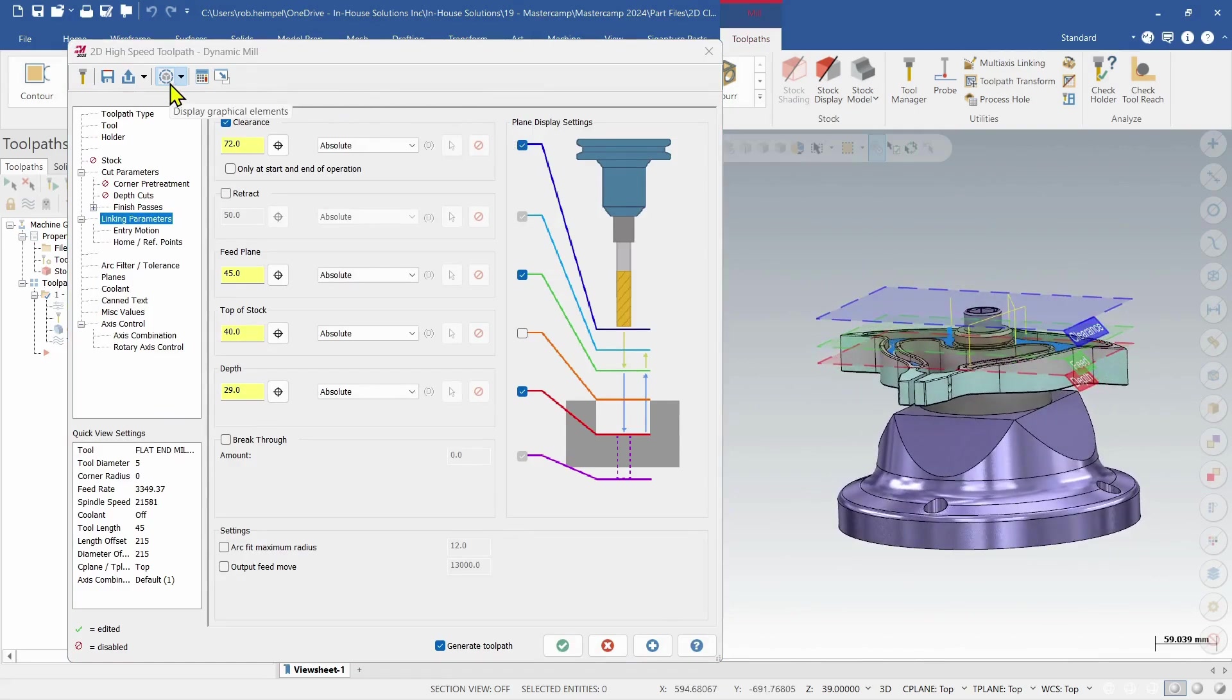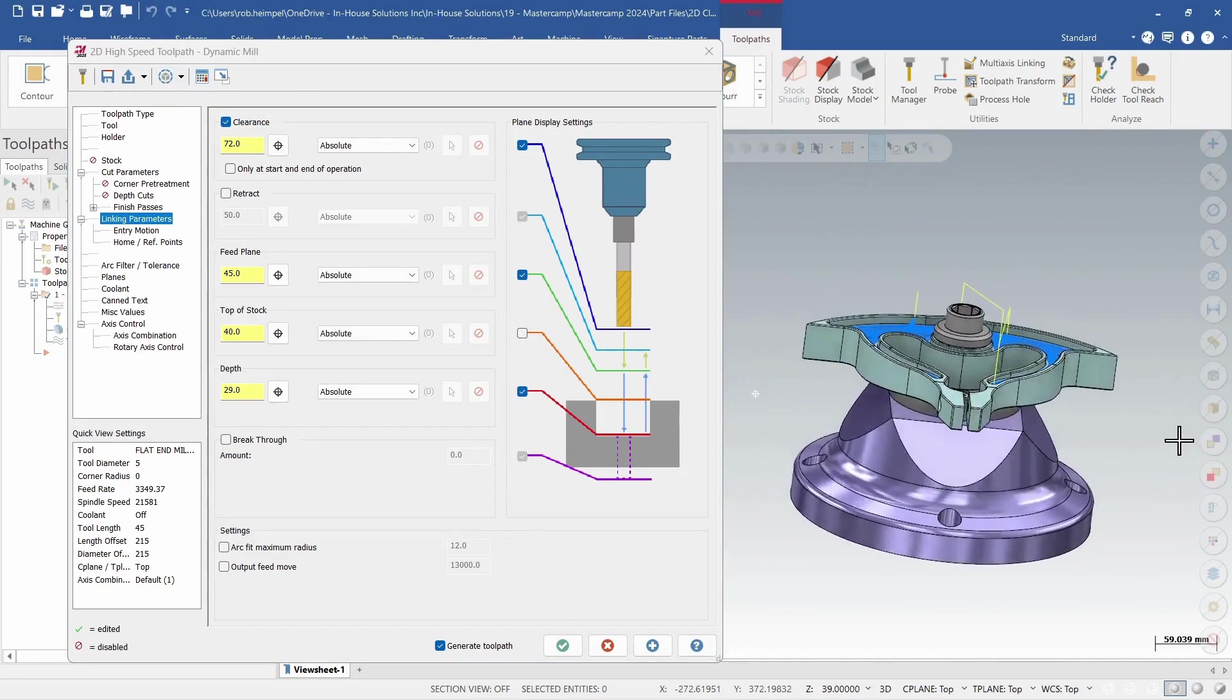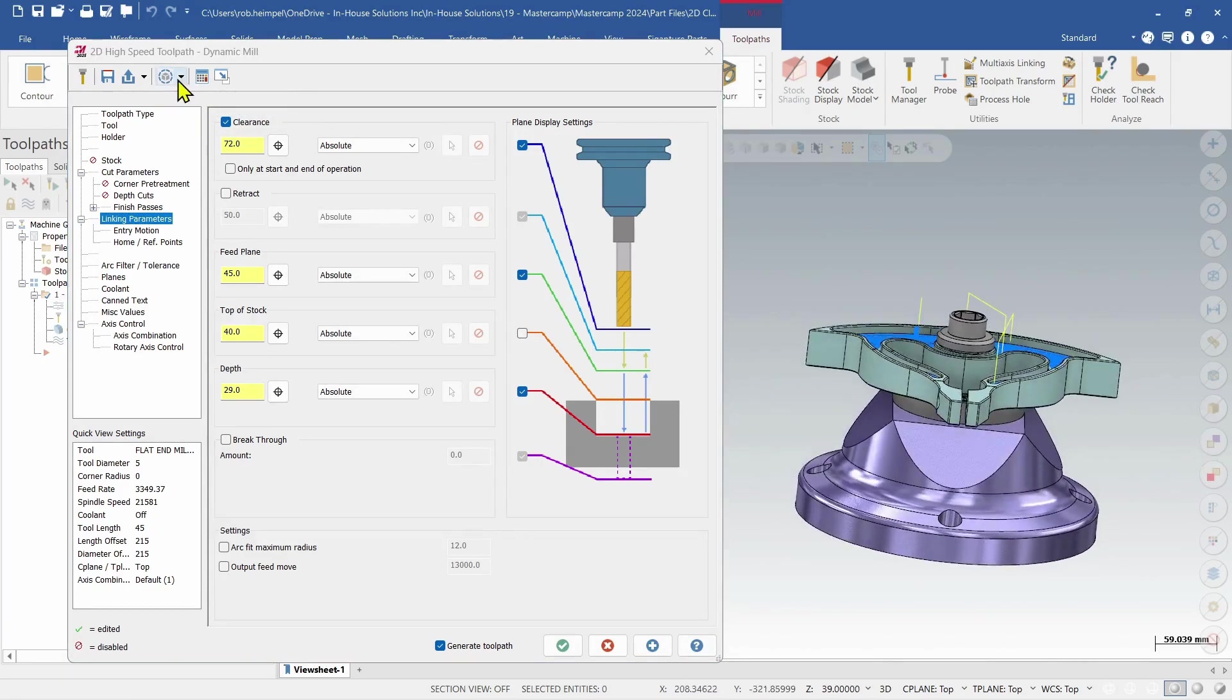At the top of the page I have a display graphical elements button. If I turn that off, the planes aren't showing, and I can turn it back on.